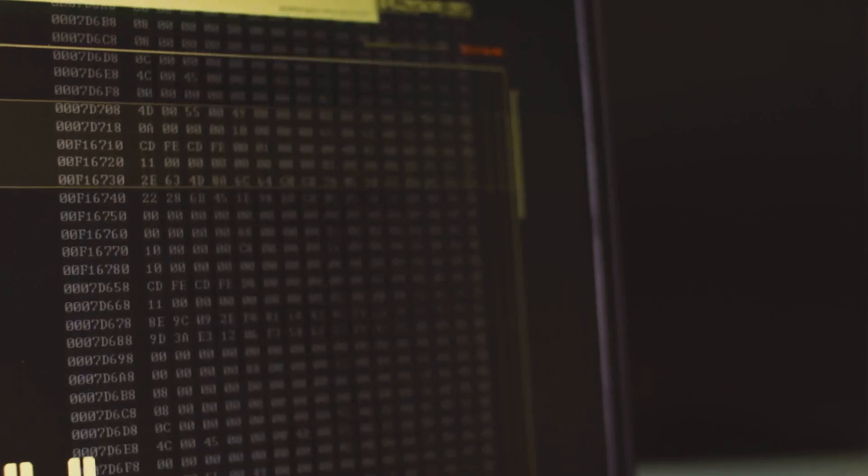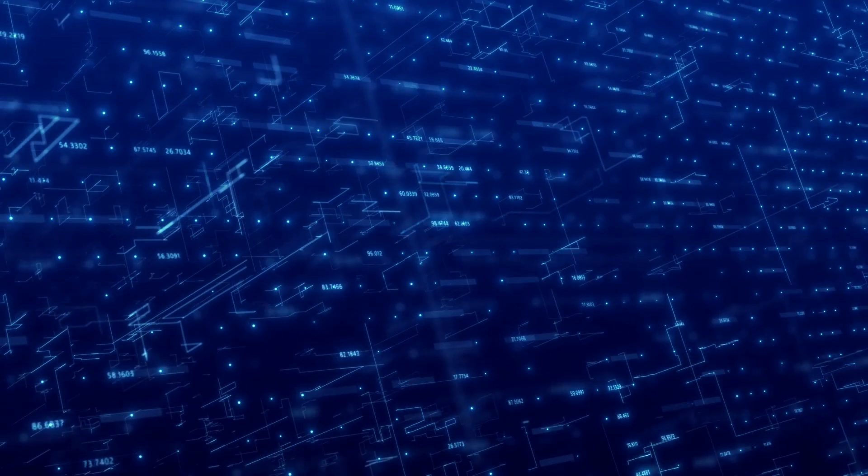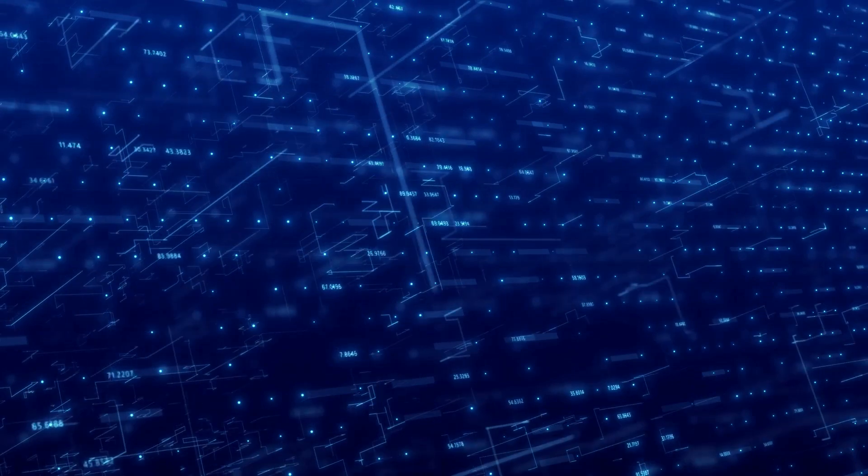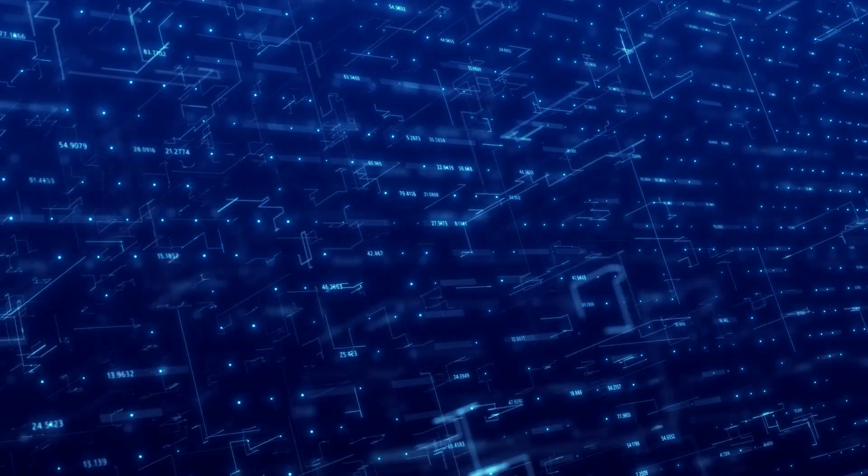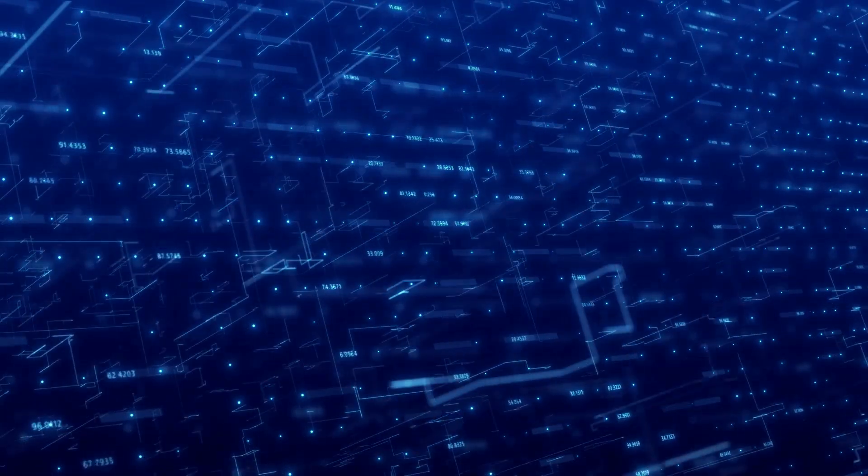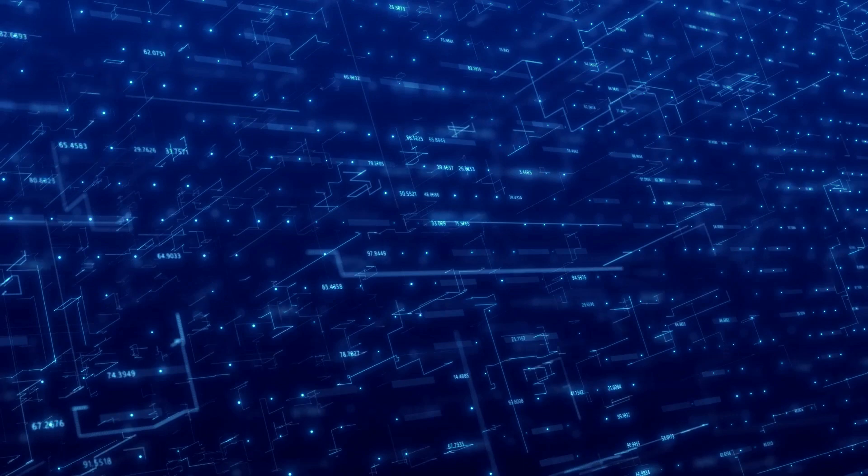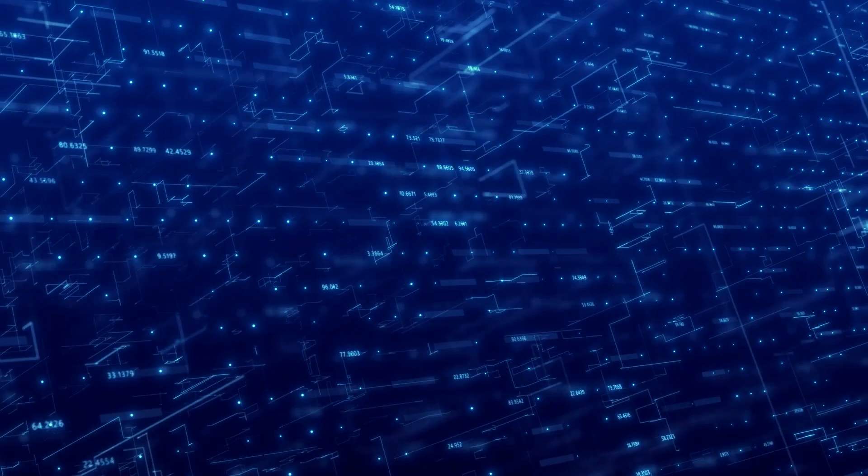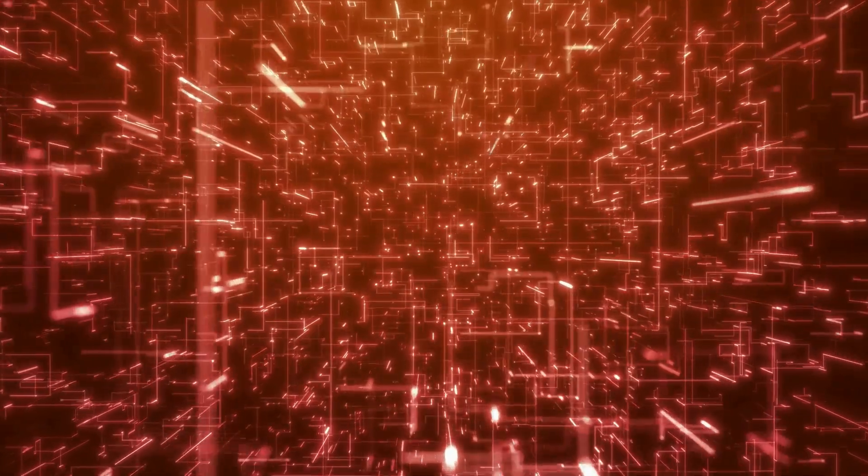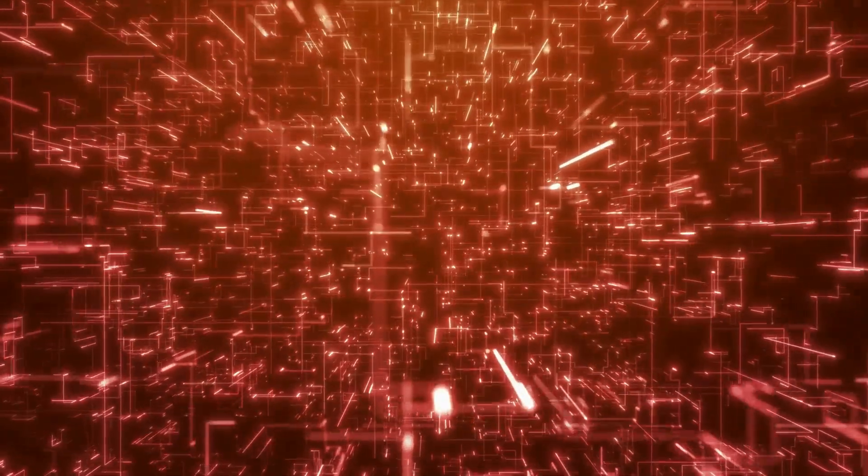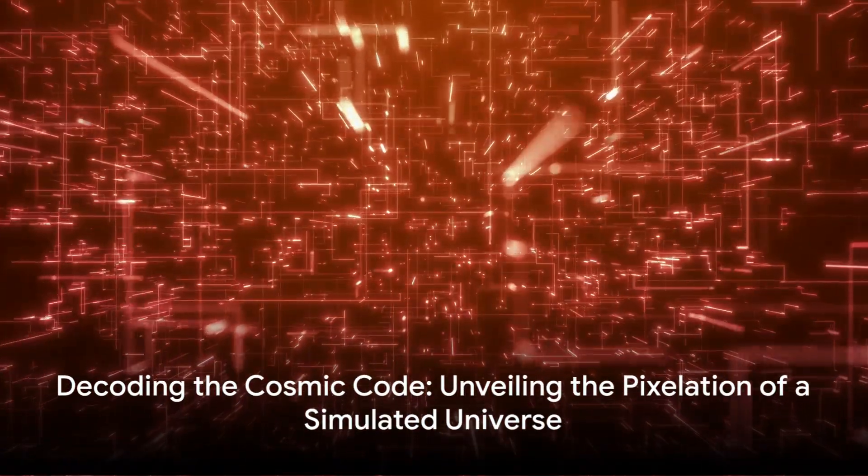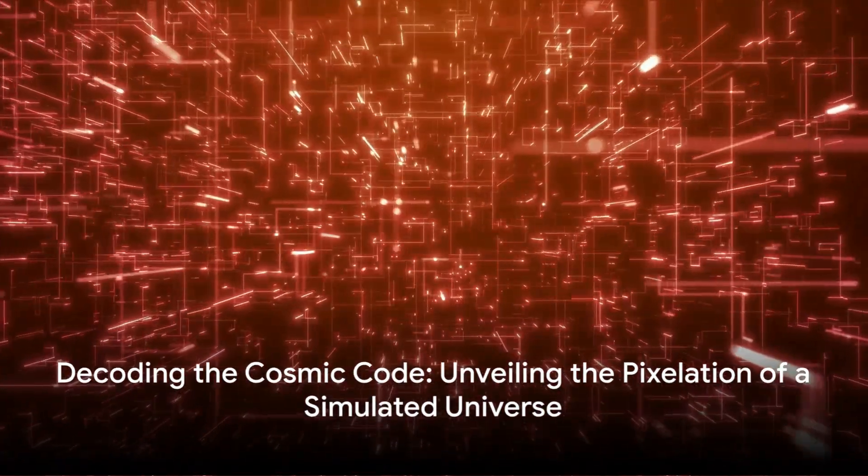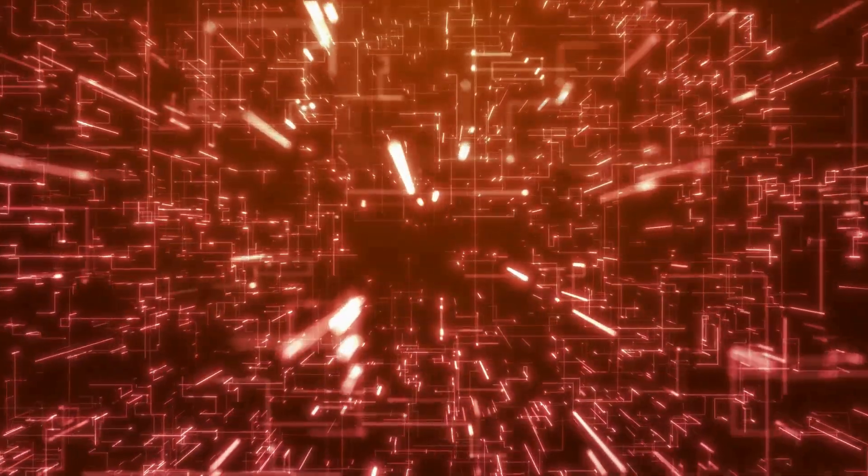This doesn't mean that we're living in a giant computer, but rather that the laws of our universe might operate in a way that's fundamentally digital and computational. The implications of this are profound, as it suggests that reality, at its most basic level, is information being processed. Digital physics and cellular automata provide a fascinating lens through which to view our universe. It's a lens that might help us decode the cosmic code, and perhaps even reveal the pixelation of a simulated universe.